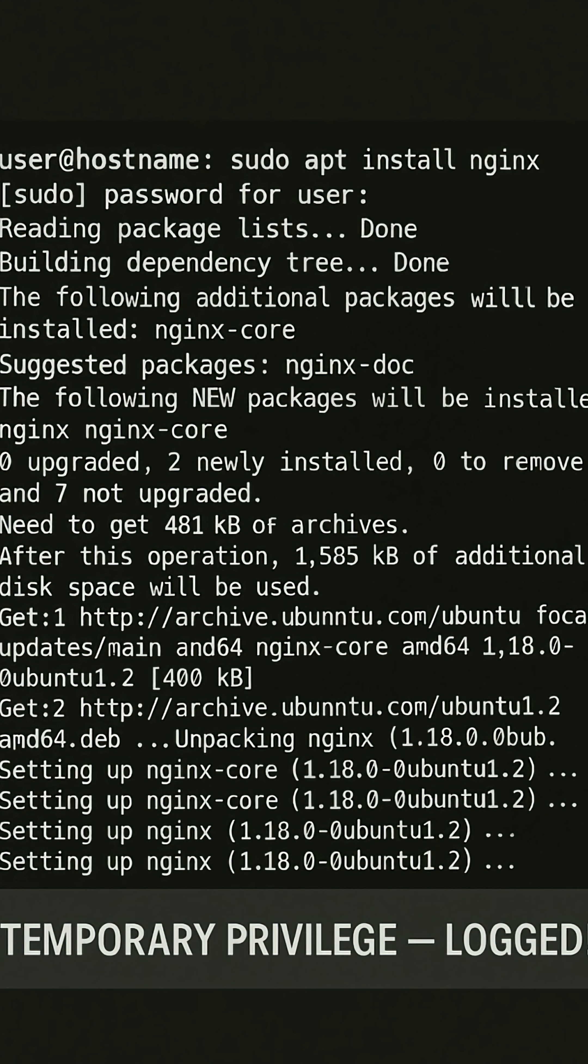Example: sudo apt install nginx. Here, you stay as your user, but Linux asks for your password to confirm the action. Every Sudo action is logged, which makes it more secure and easier to audit.